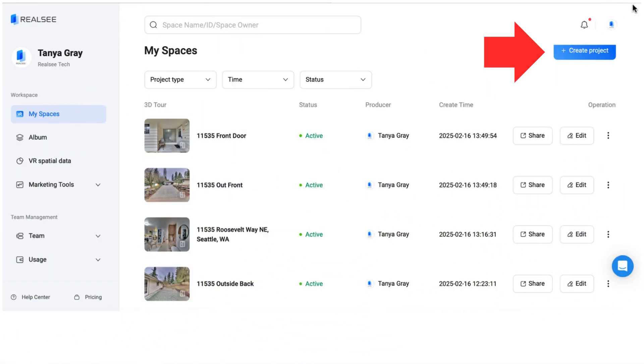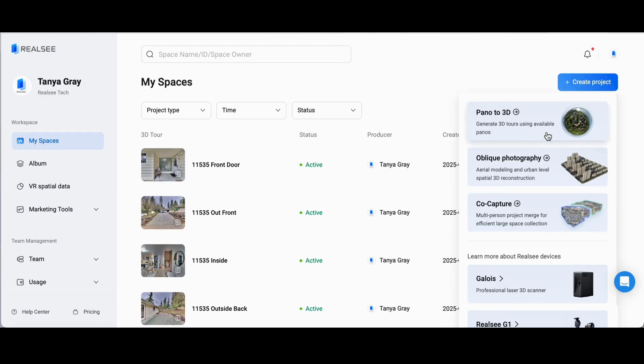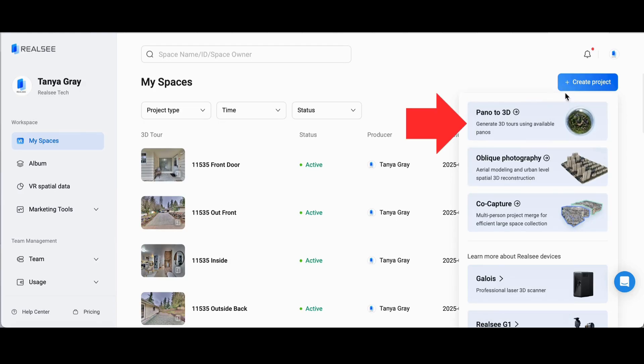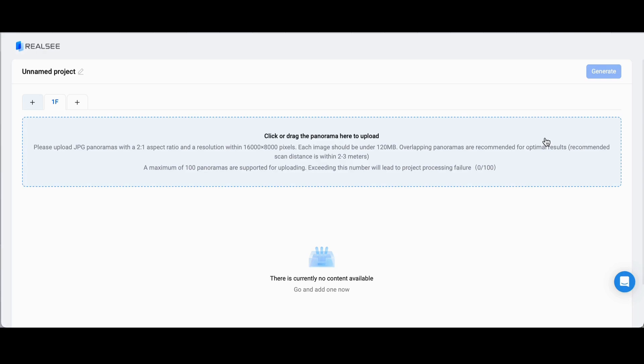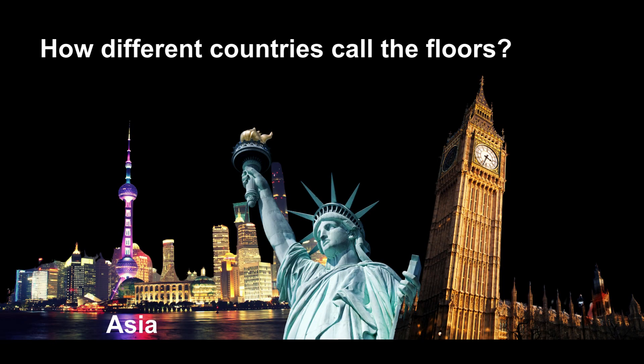Second, once you're in the console, click on Plus Create Project in the upper right corner. From the drop-down menu, select Pano to 3D. On the next screen, you can click or drag the panorama images to upload them.